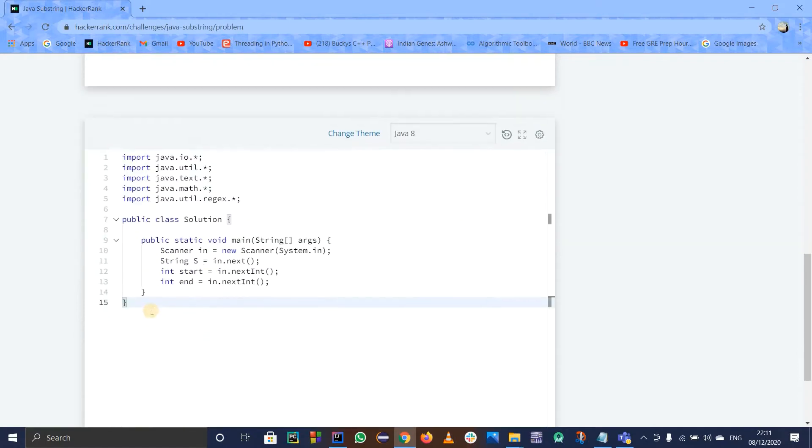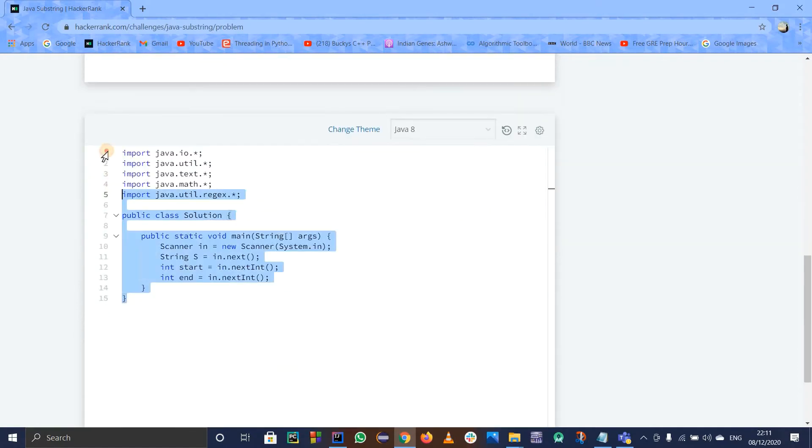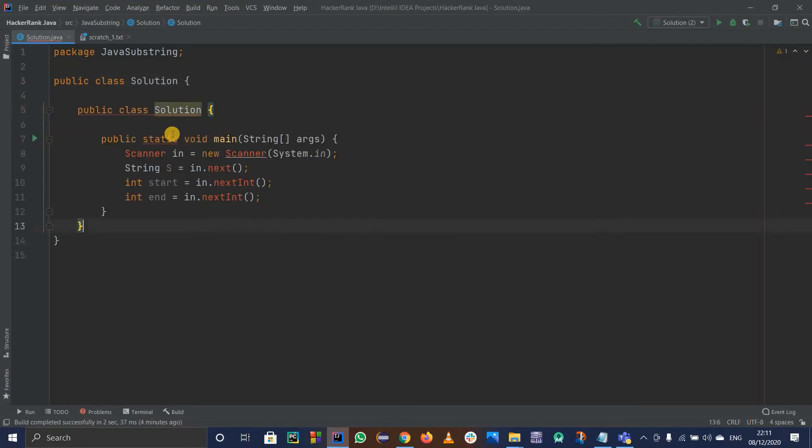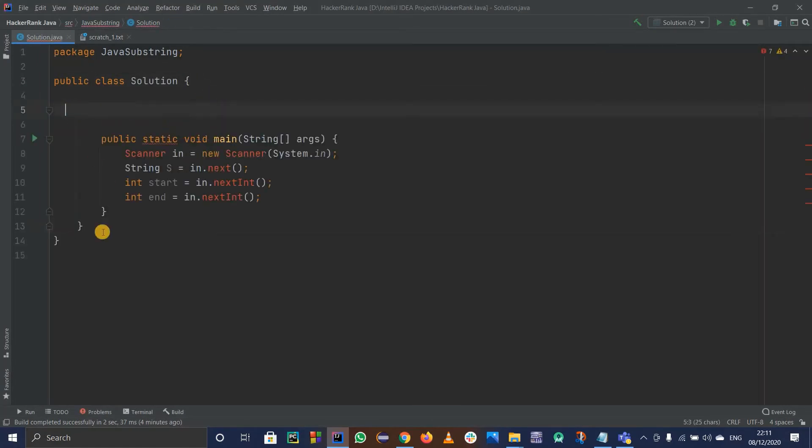Actually, they have already defined some code for us. You can simply use this thing, the substring method in the strings class. I will just copy the main method over here. Not the class, I just want the main method.